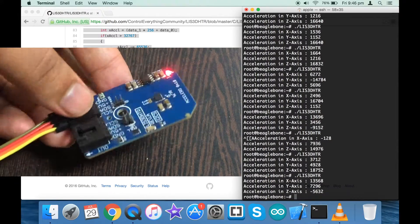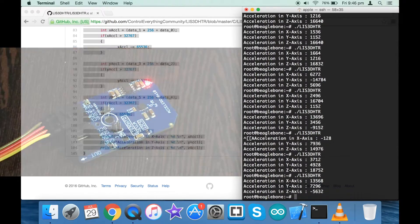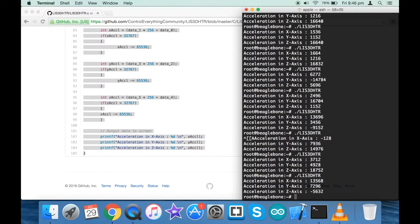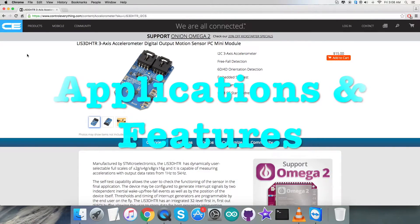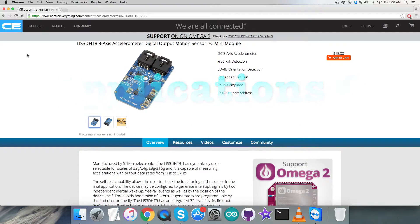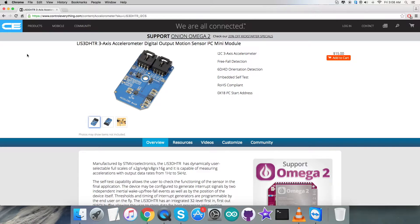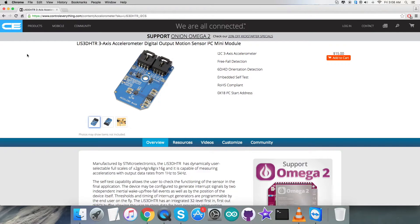So this is how the sensor responds. Now let's have a look over applications and some of the benefits regarding this sensor. The LIS3DHDR is an ultra low power, high performance three-axis linear accelerometer belonging to the nano family with digital I2C/SPI serial interface standard output. The device features ultra low power operational modes that allow advanced power saving and smart embedded functions.